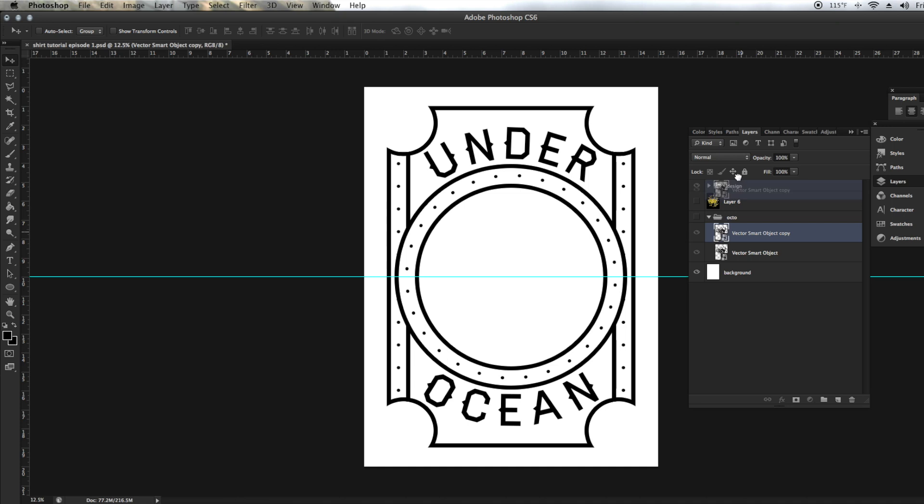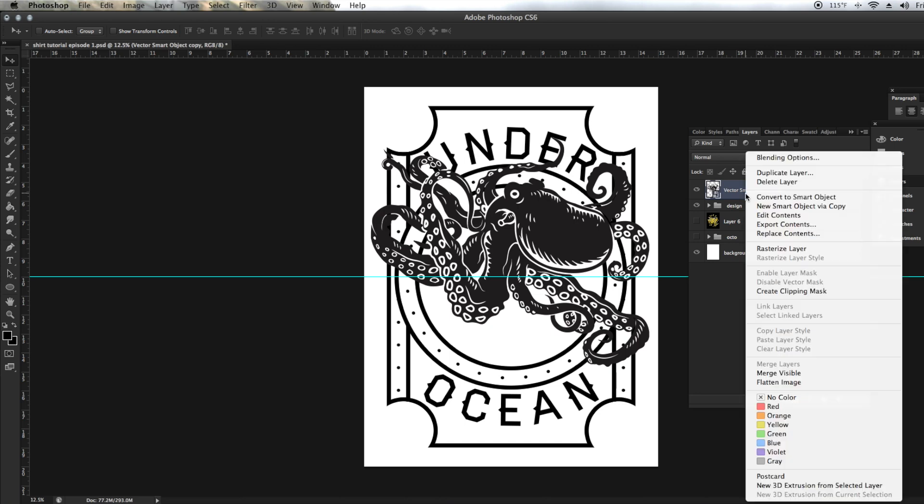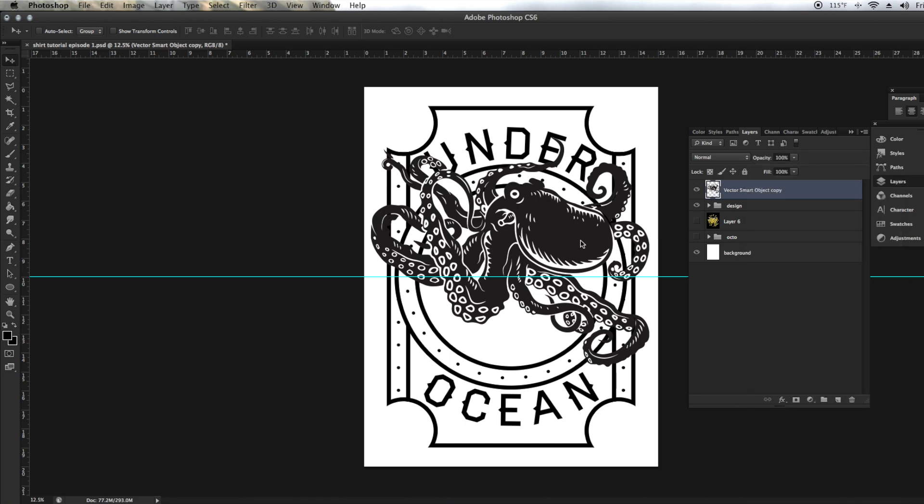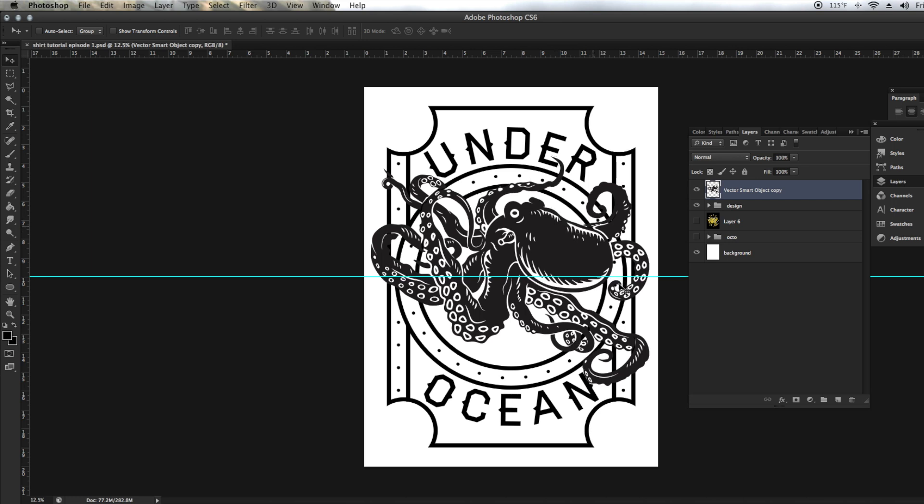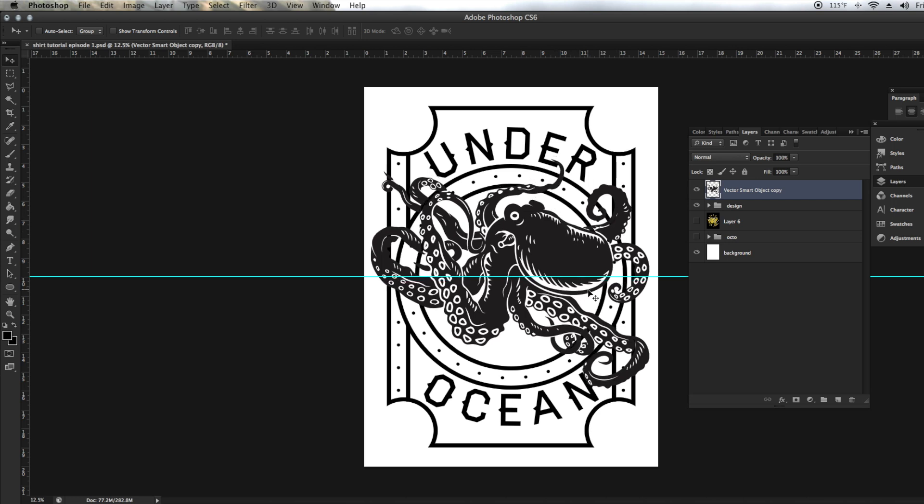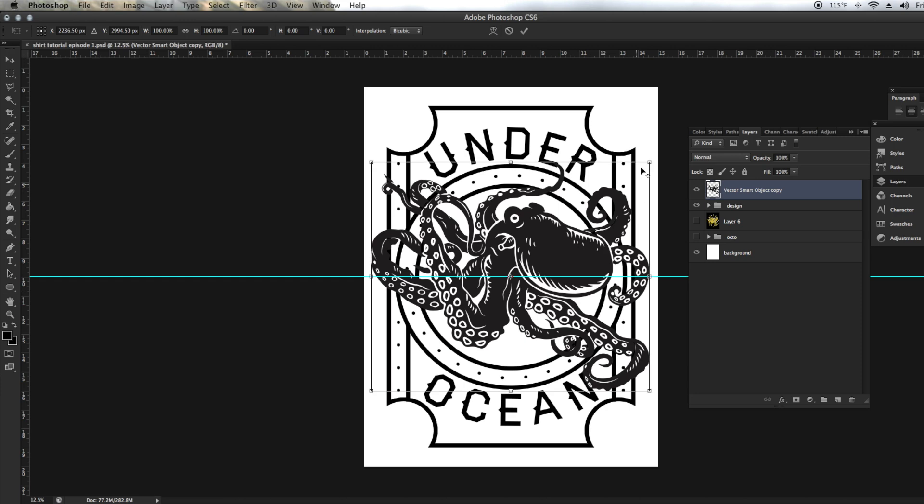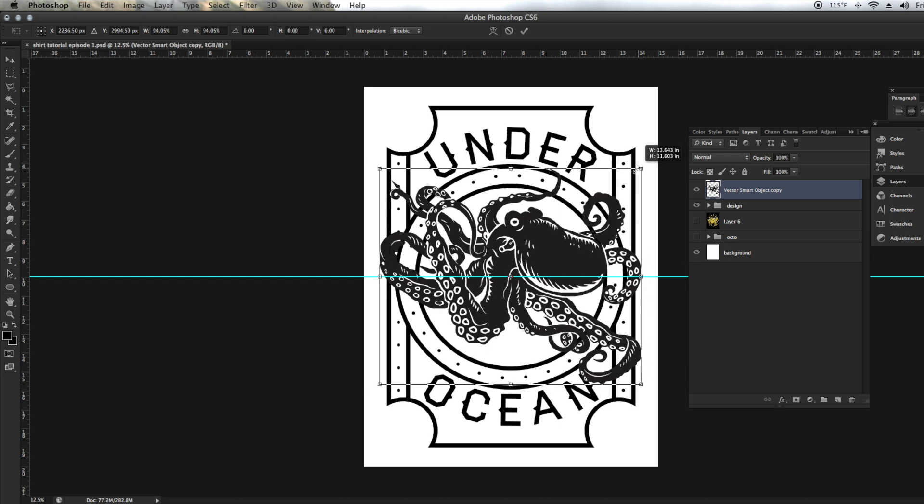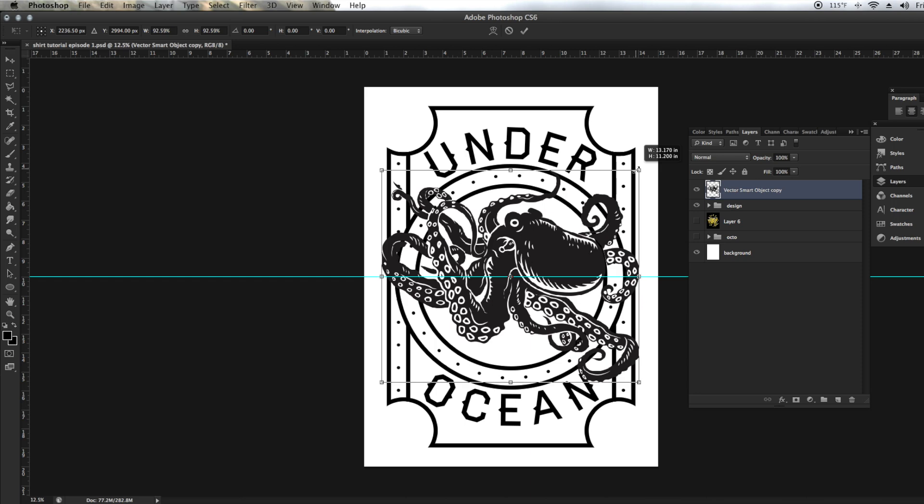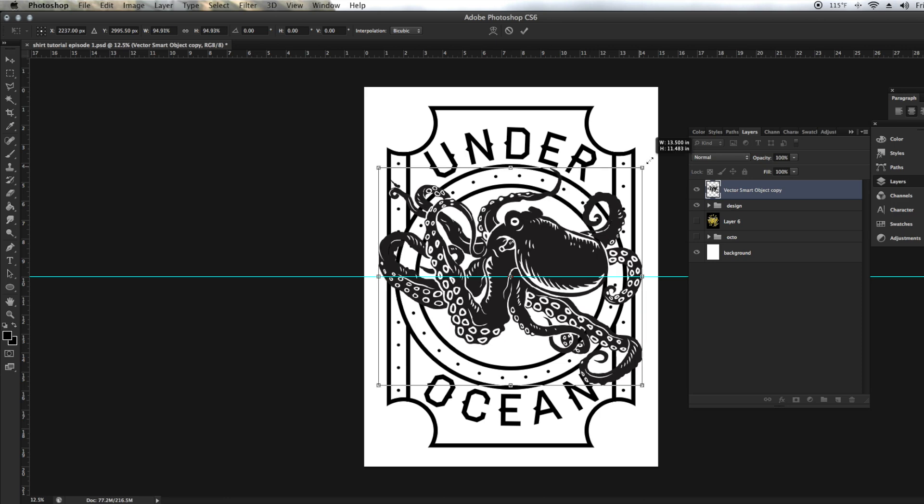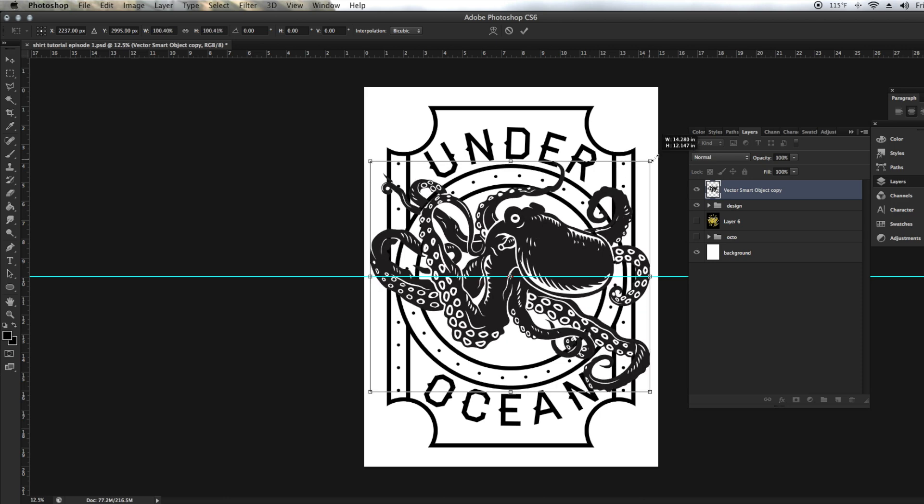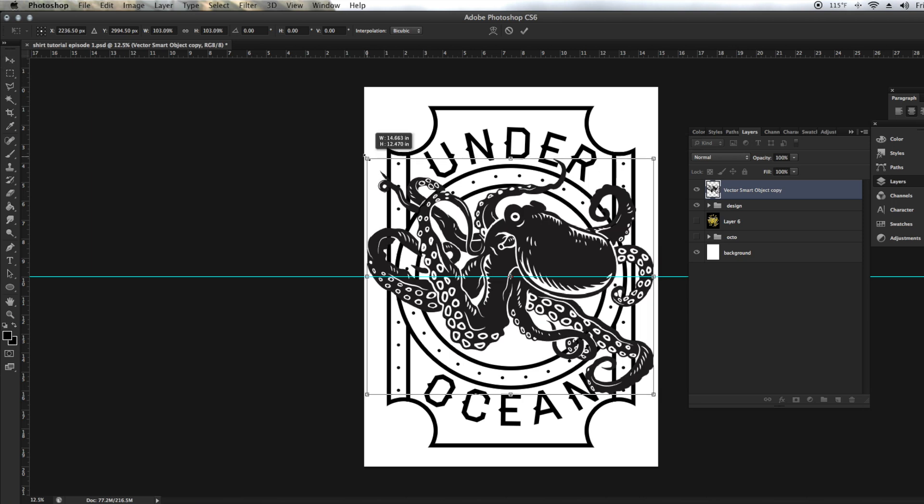Alright, so let me go ahead and grab my octopus design here. Go ahead and rasterize it because it's already the size it needs to be. And I'm going to position it where it needs to be. I'm probably going to do it around there, maybe a little bit larger so he takes up most of the design. Maybe even a little bit smaller. That's fine.